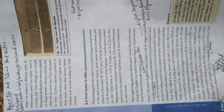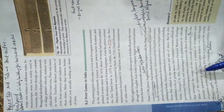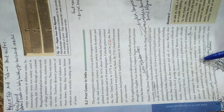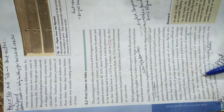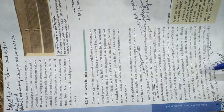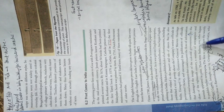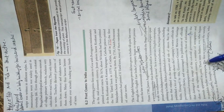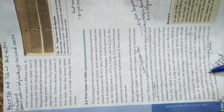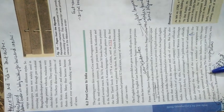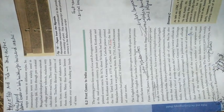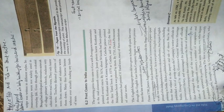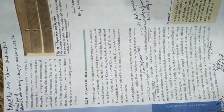By the close of the 18th century, a number of newspapers and journals appeared in print. There were Indians who began to publish Indian newspapers. For example, Gangadhar Bhattacharya published a weekly Bengali newspaper.